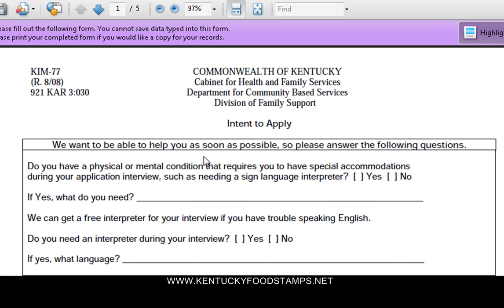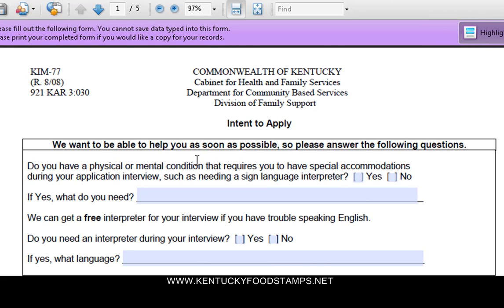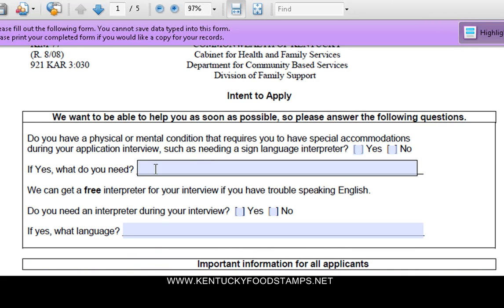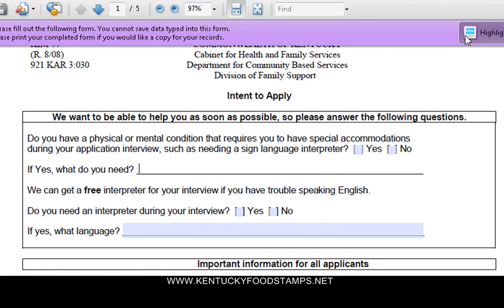The application will come up. Now what you're going to want to do is go ahead and print this form out.